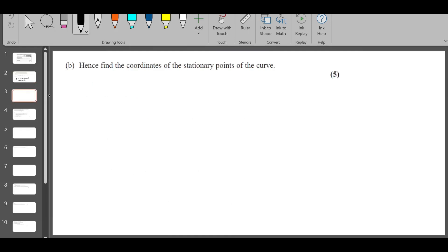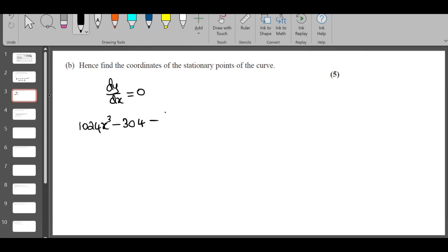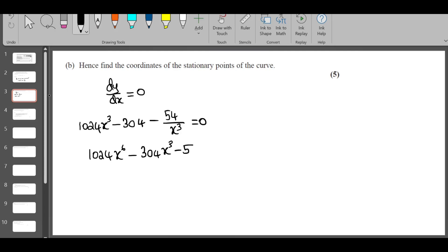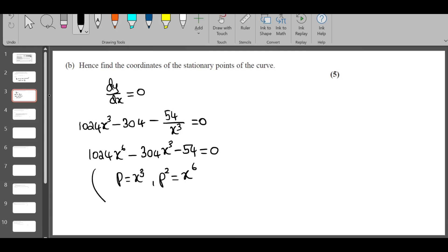Part b: find the coordinates of the stationary point. To find the stationary point you put dy/dx = 0, so 1024x^3 - 304 - 54/x^3 = 0. Multiply through by x^3: 1024x^6 - 304x^3 - 54 = 0. If you take p = x^3, then p^2 = x^6, so this reduces to a quadratic.